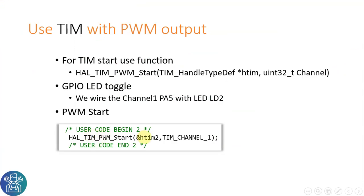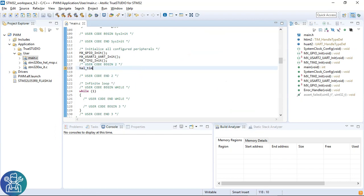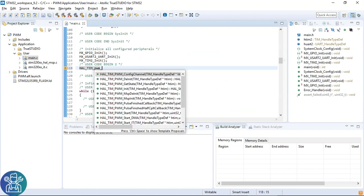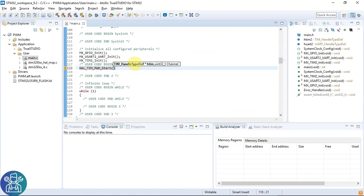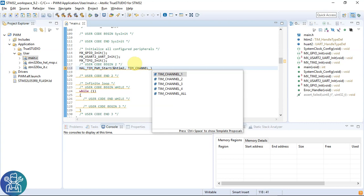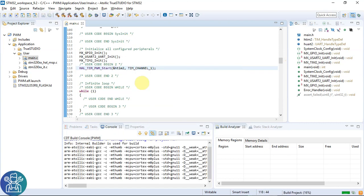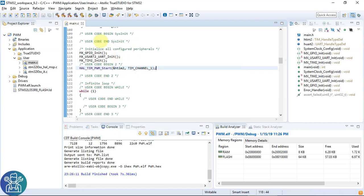A quick recap on the code. User code begin 2. HAL timer PWM start. We only need to do it once, and again, it depends on the code that you're going to do. HAL TIM PWM start, H TIM 2 and TIM channel 1. Let's compile. Debug.